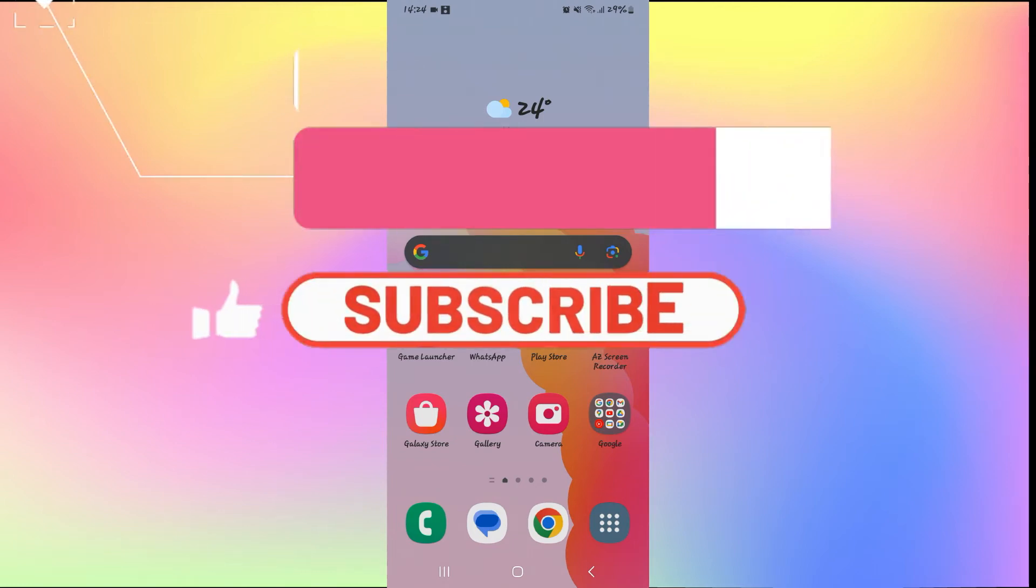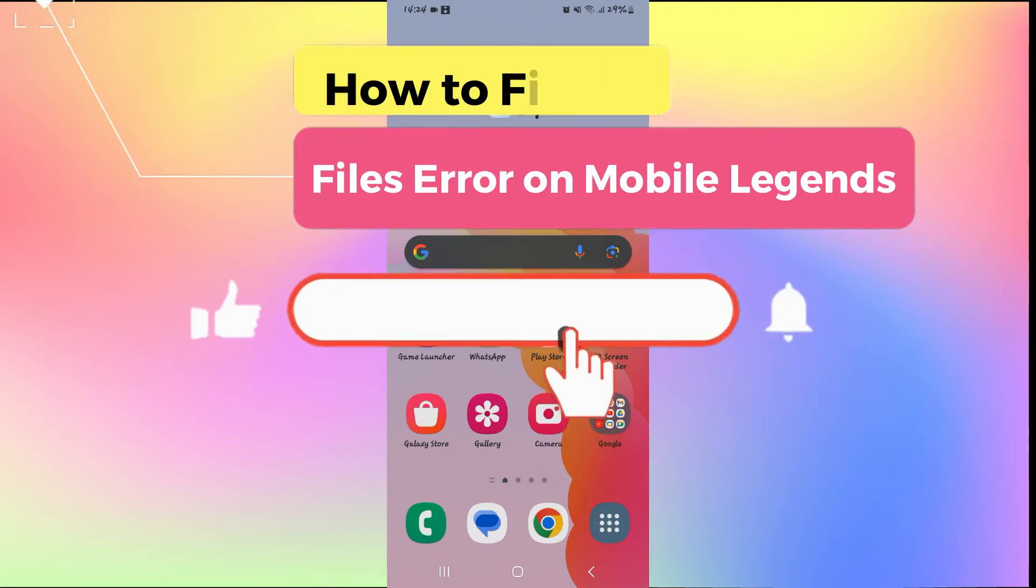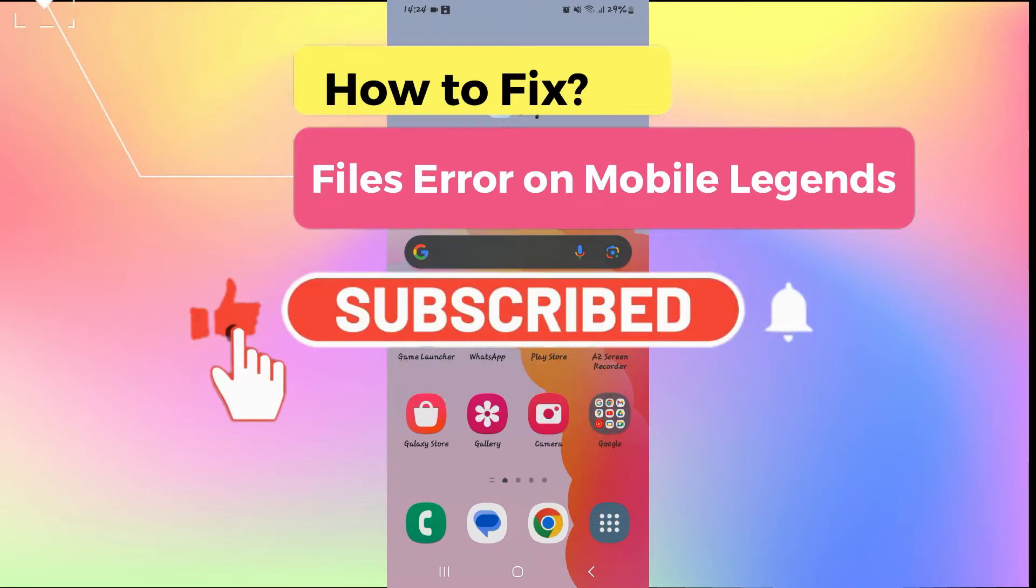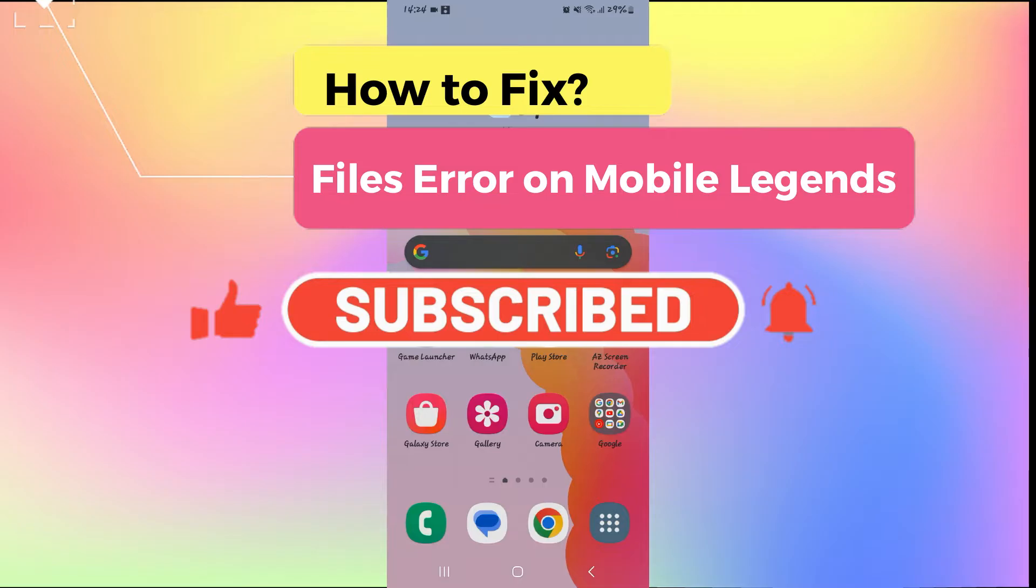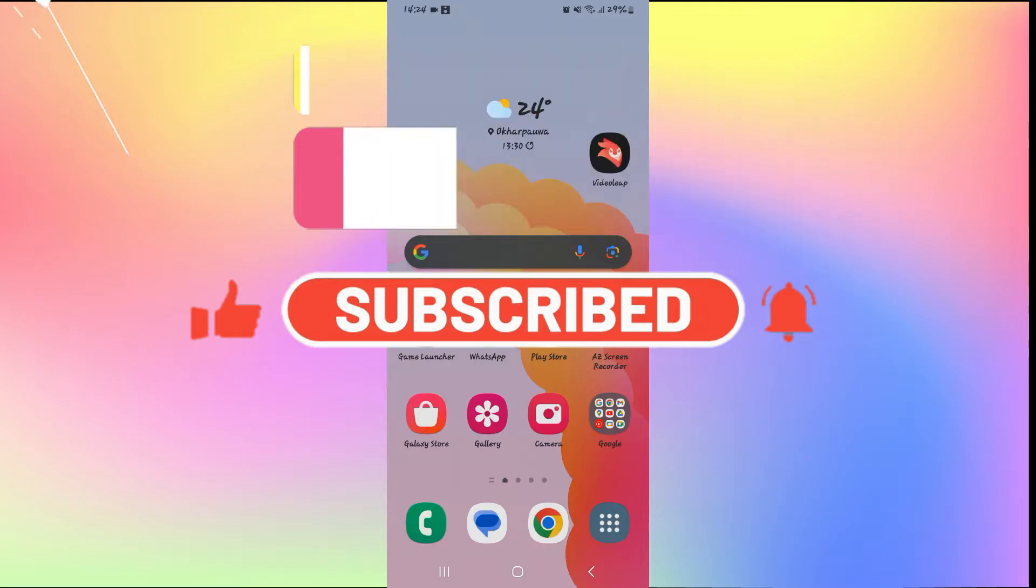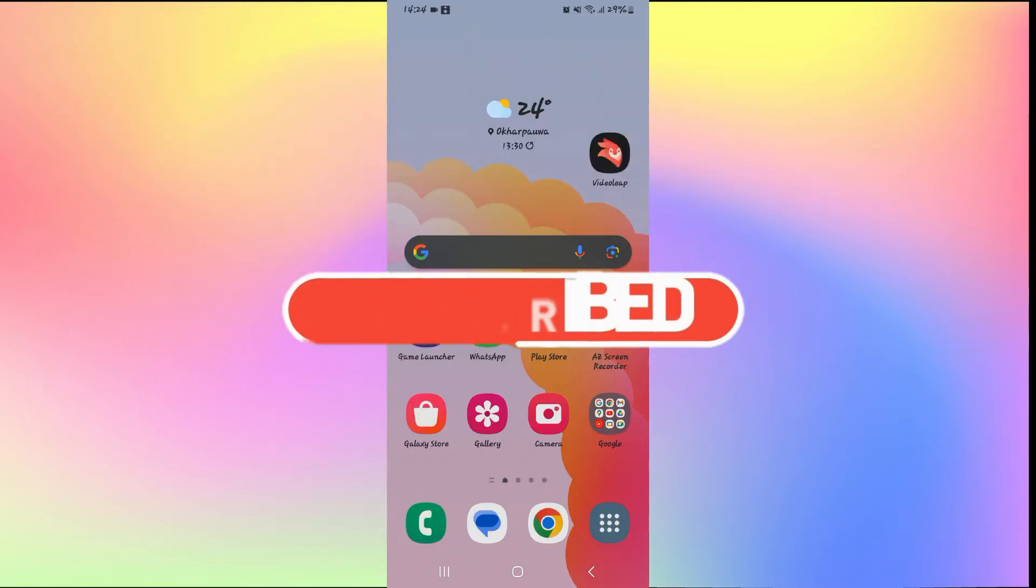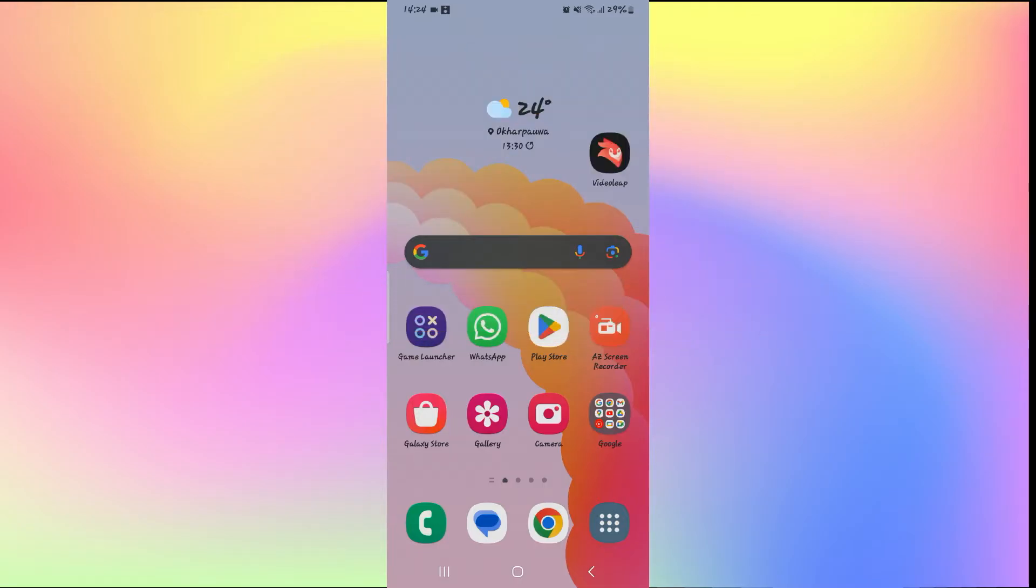Hello everyone and welcome back to another video from Gaming Basics. In this video, I'm going to show you how you can fix inconsistent files error in Mobile Legends.